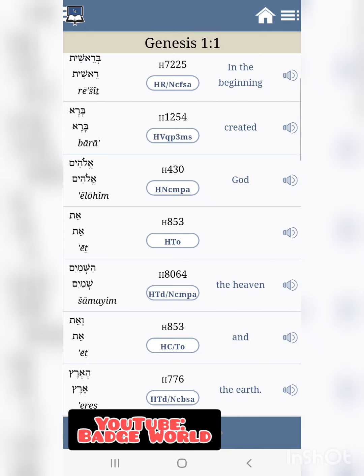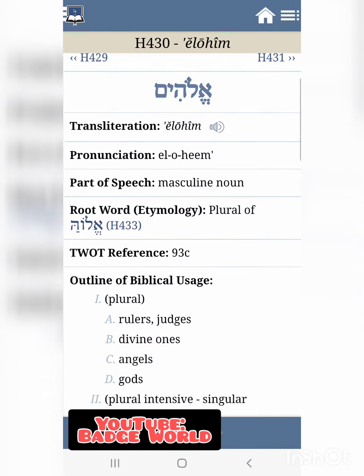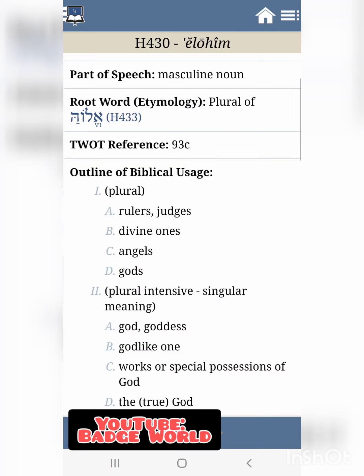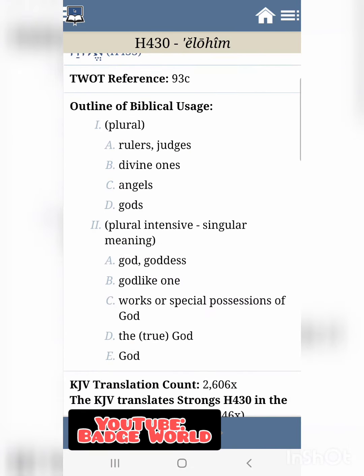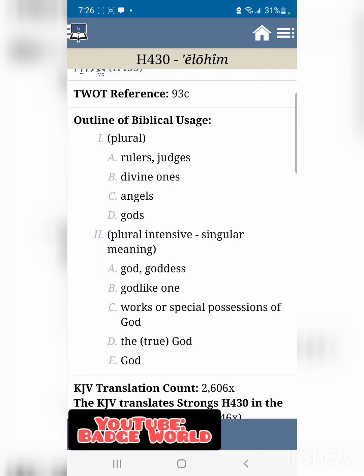If you click on that word, it's going to pull up and show you that the root word is plural — very key. The root word is plural. It means rulers, judges, divine ones, angels, gods. Now, it does have a singular and plural meaning, but depending on the sentence being used, it lets you know whether to use it as plural or singular.